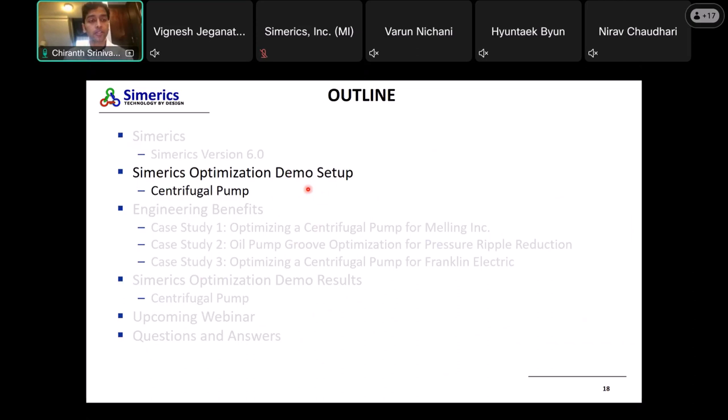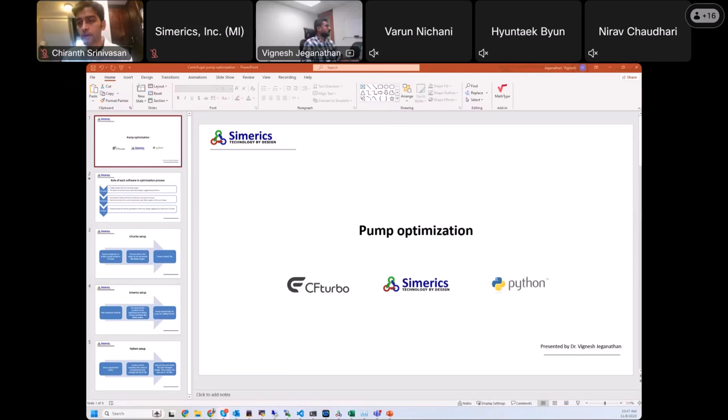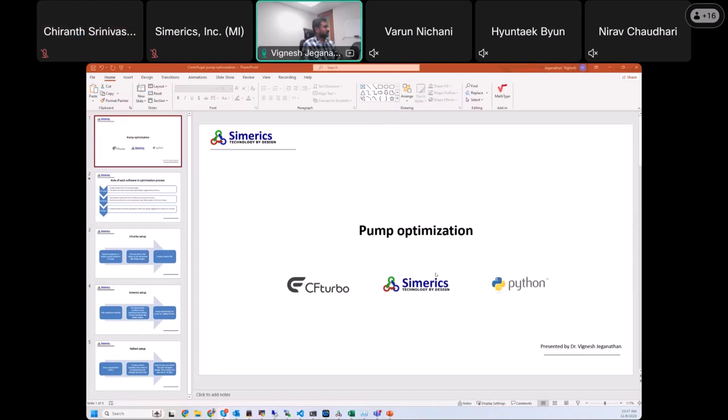I'll stop here and hand it over to my colleague Vignesh, who will talk about the Simx optimization demo and how we set it up in our software. He'll go through a couple of slides before going through the process.